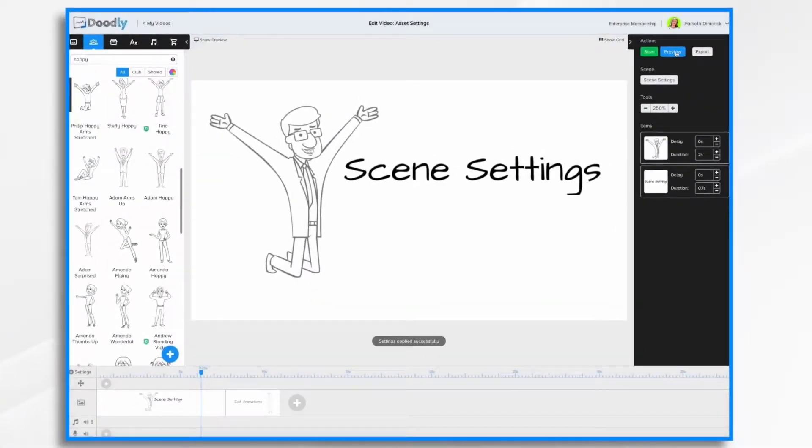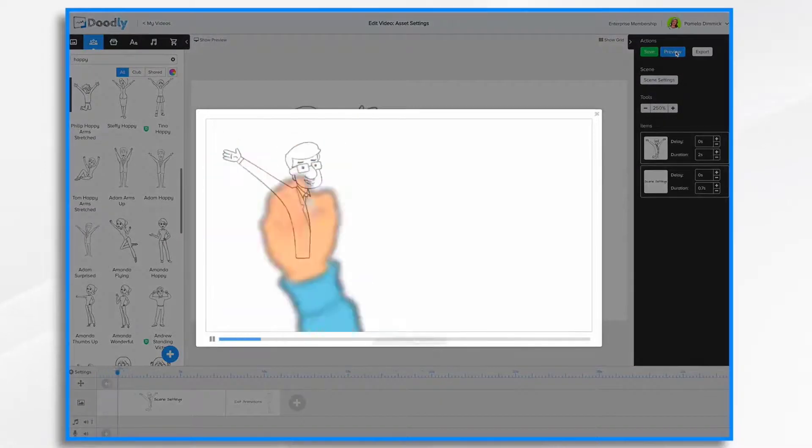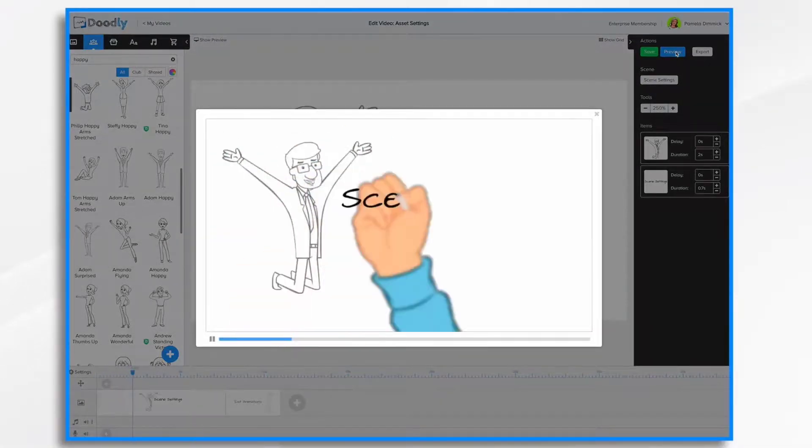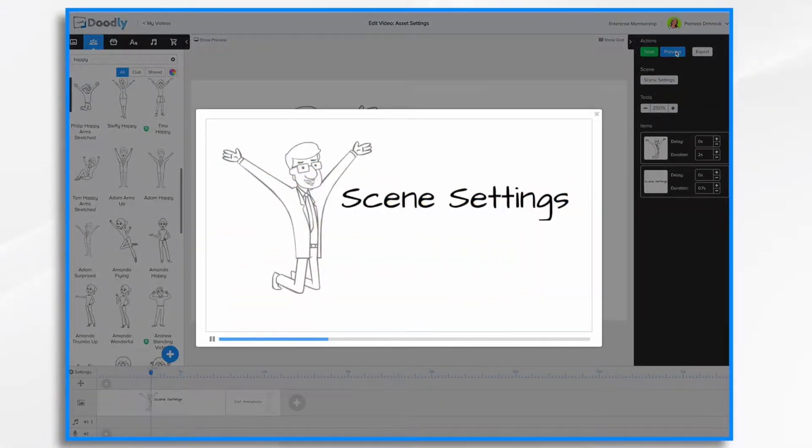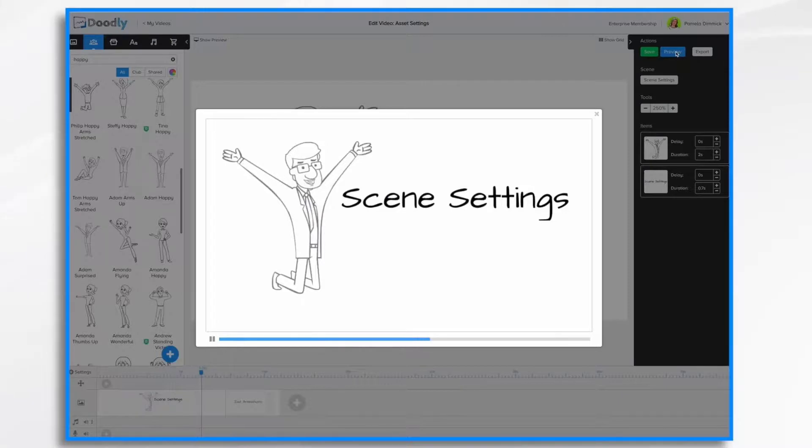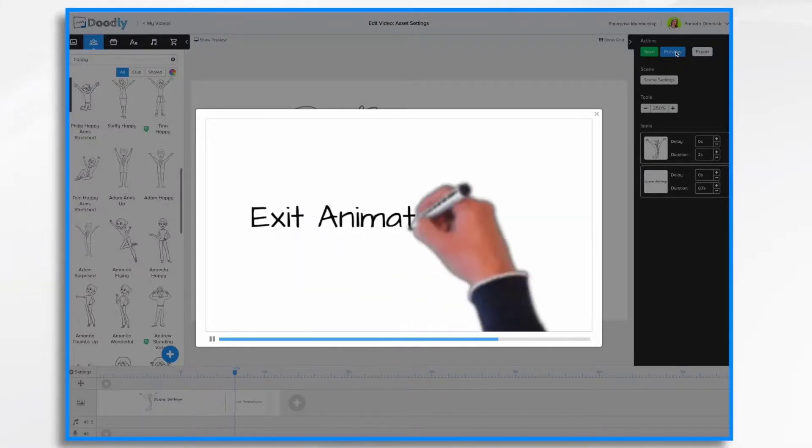Now, if we hit Preview, we'll have some breathing room between the two scenes. 1, 2, 3, 4, 5, and it should change there.